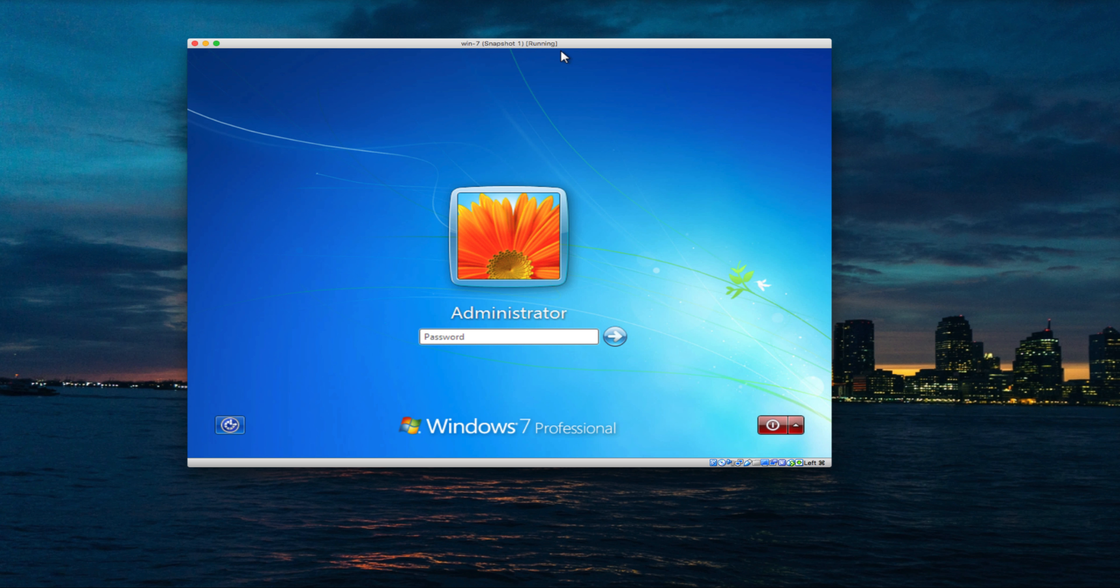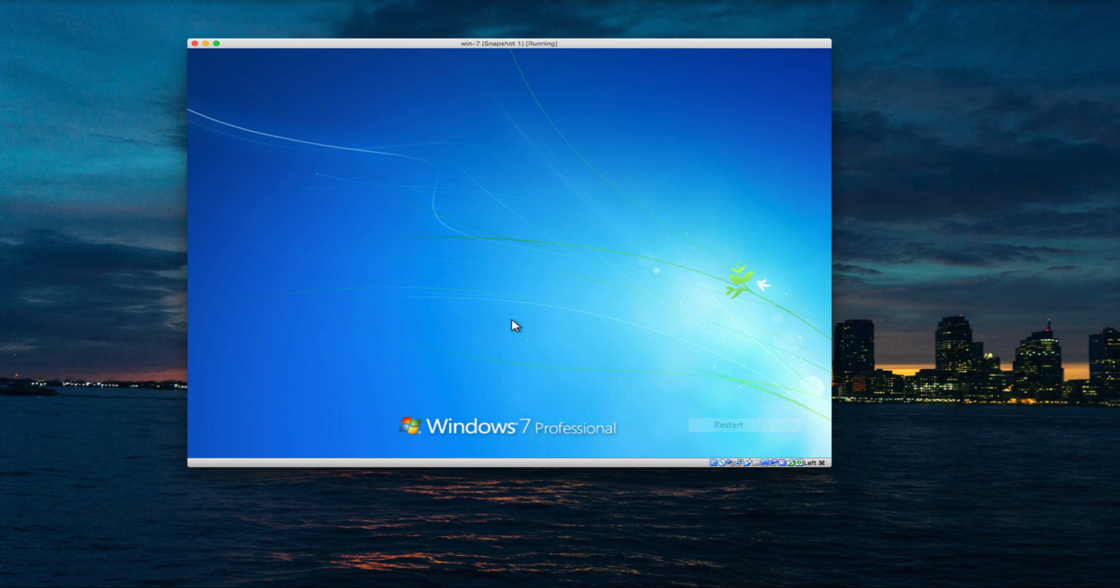You just need to have Windows installation media and boot the computer from that installation source. I have already plugged the installation media into this computer, so let's restart and boot from it.